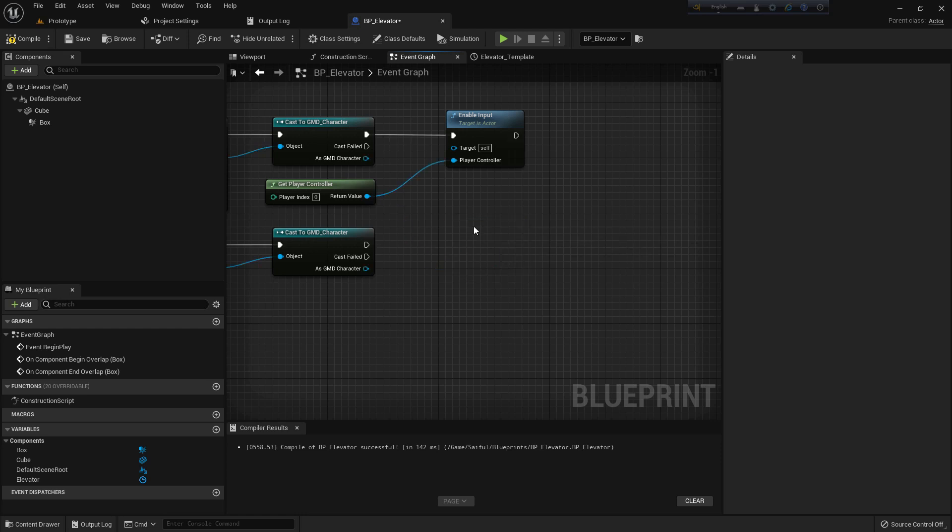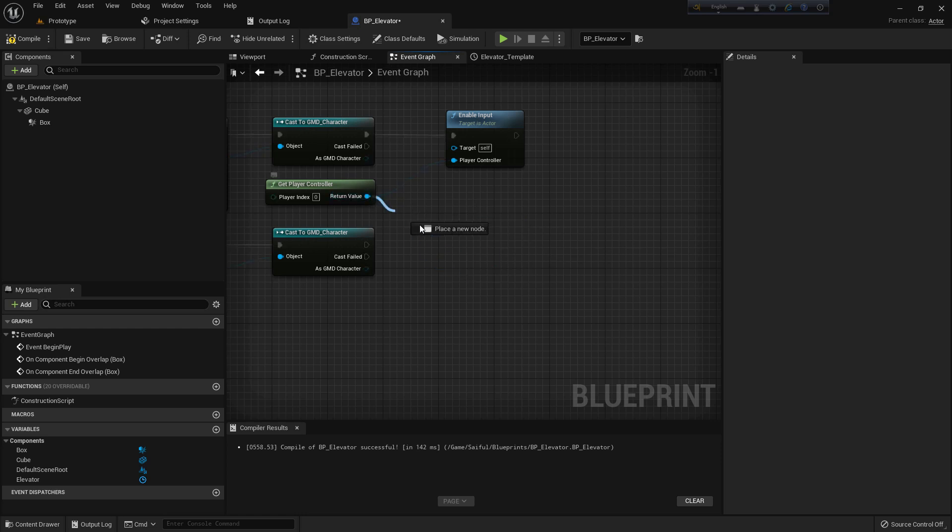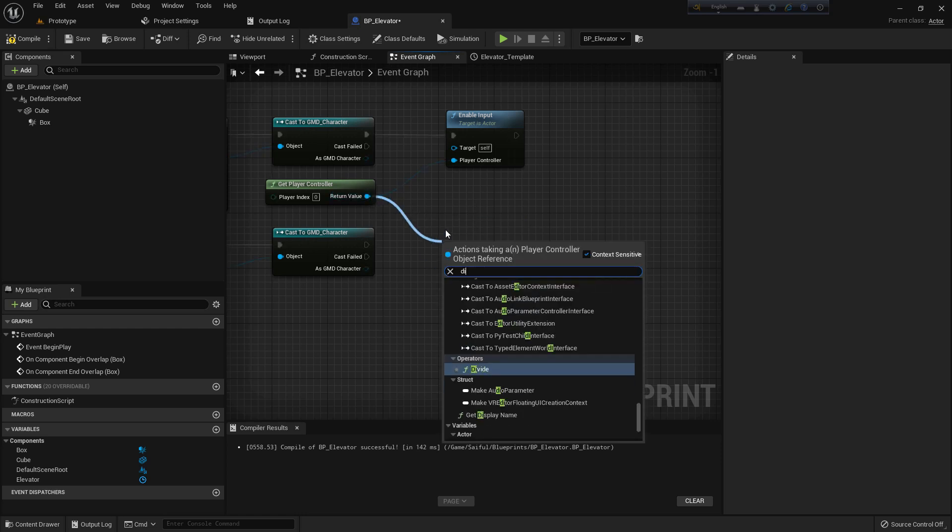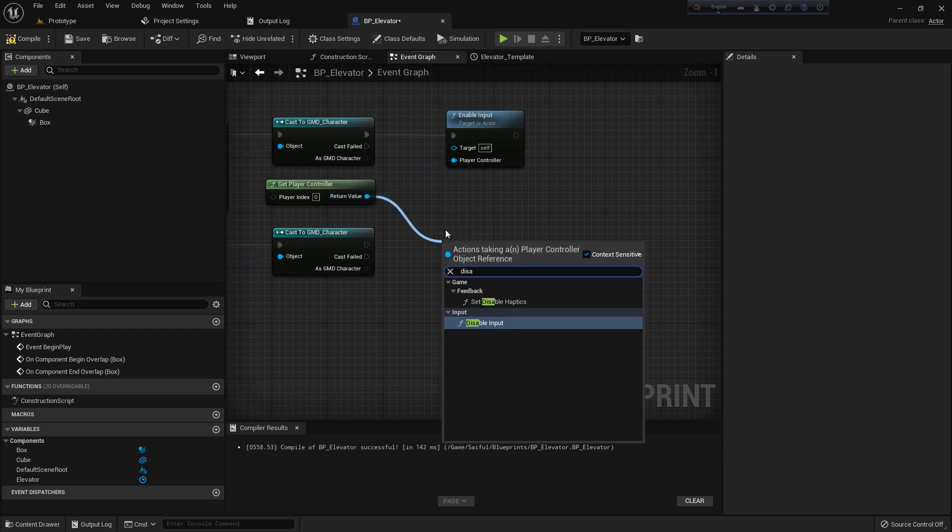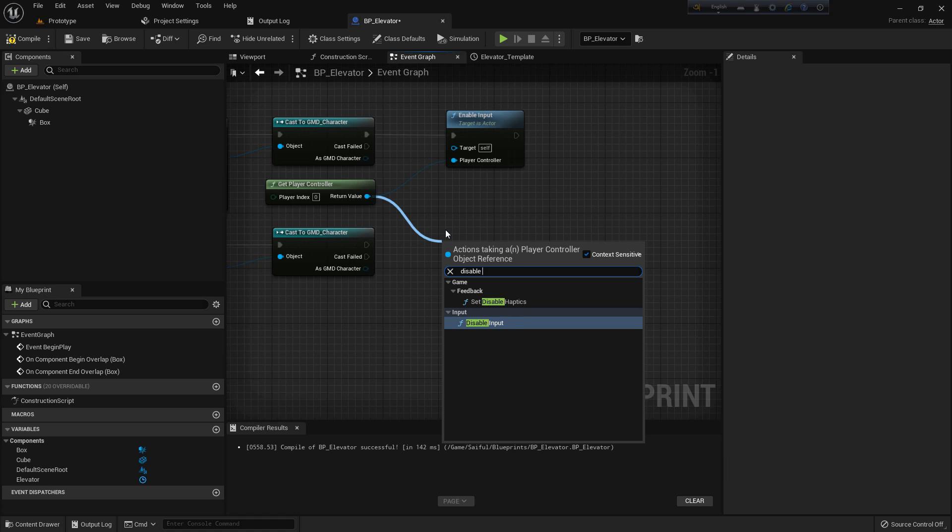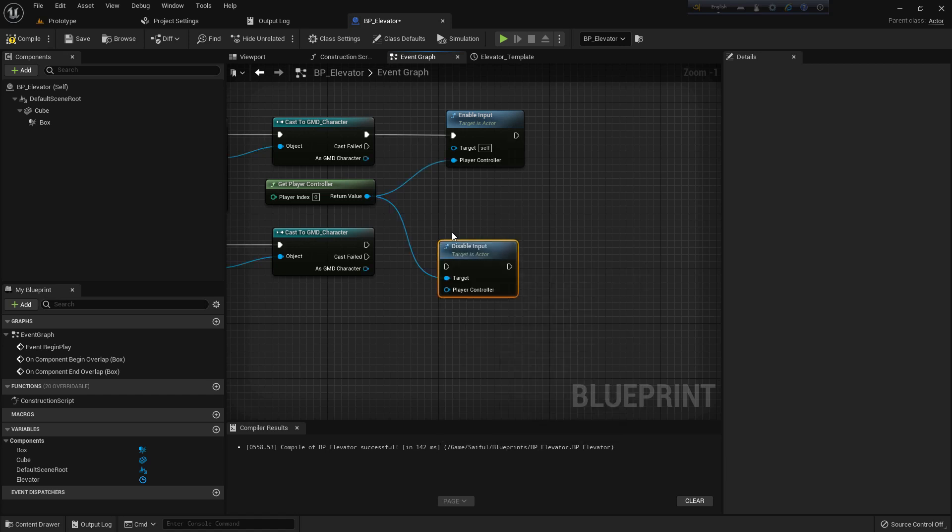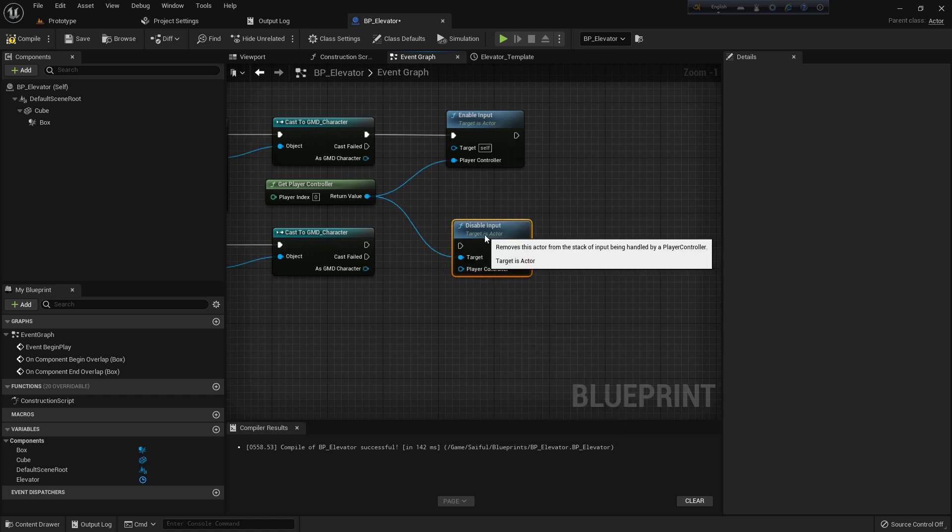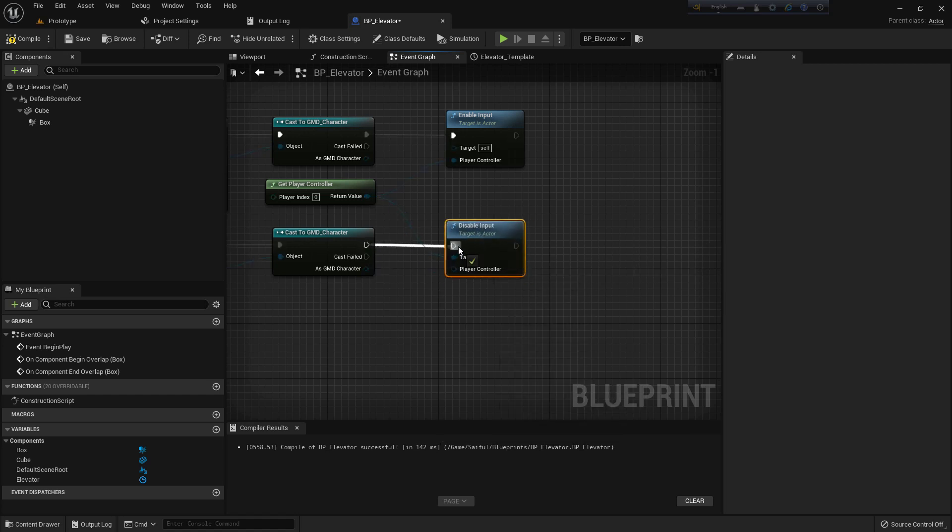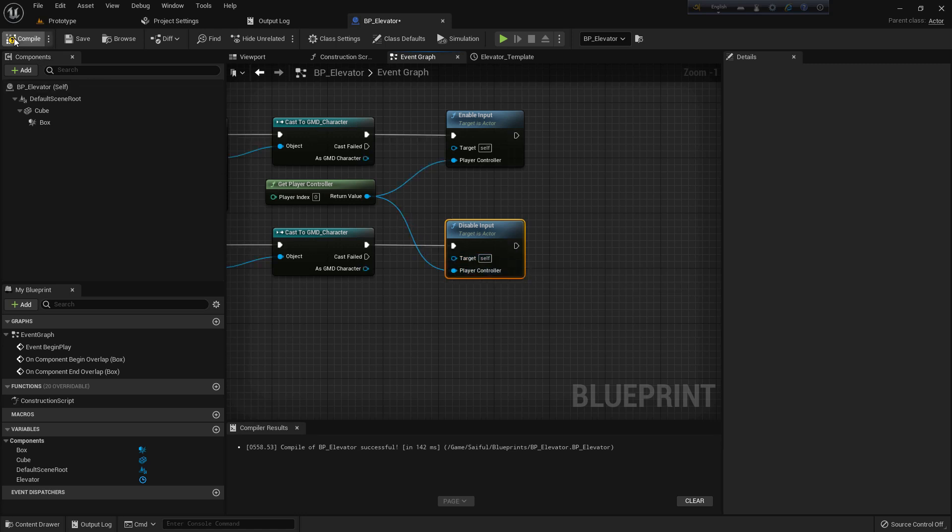It should disable input. It should not be the target, it should be the player controller. Compile and save.